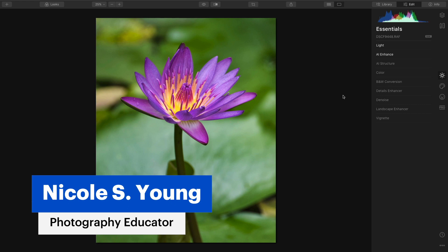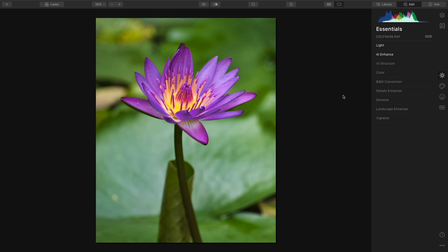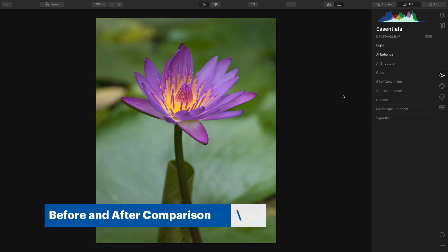I've made some adjustments to this flower image. I'll do a quick before and after so you can see what I've done.